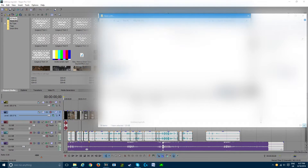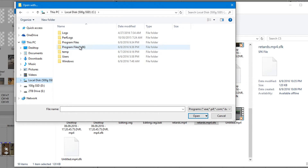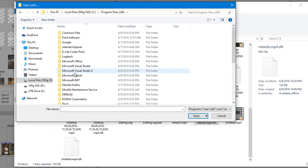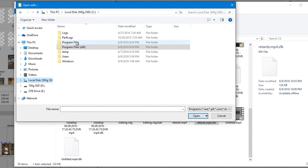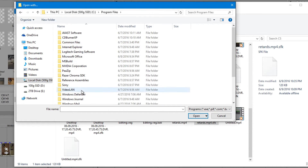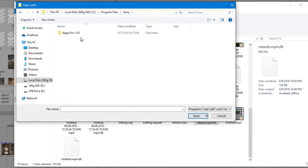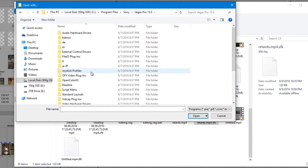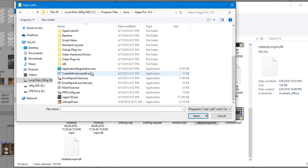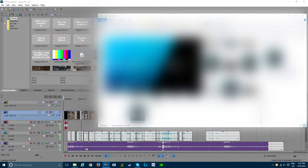If it's not in Program Files, then it will be in Program Files (x86), and then Sony. So go to Program Files, Sony, Vegas Pro 13, go down, and then you'll see Vegas Pro 13 down there. Open it, and then it should open up.